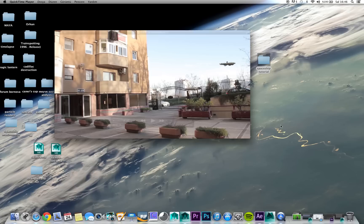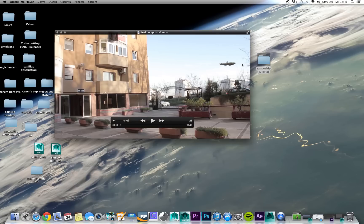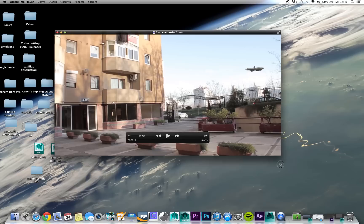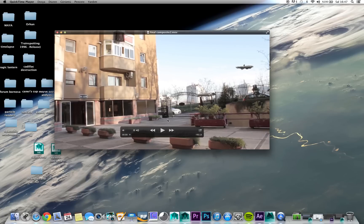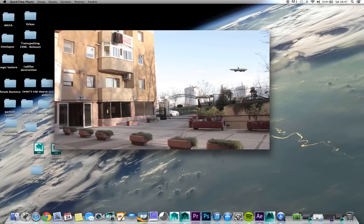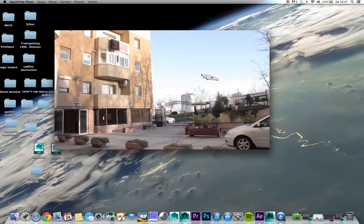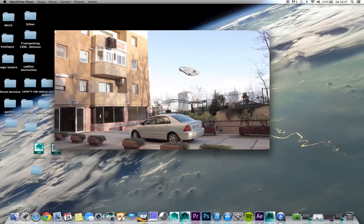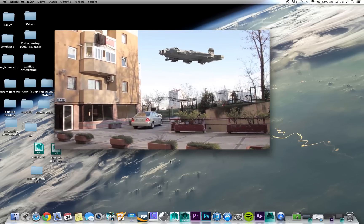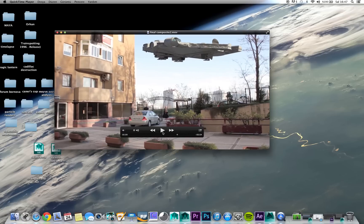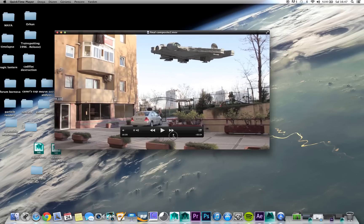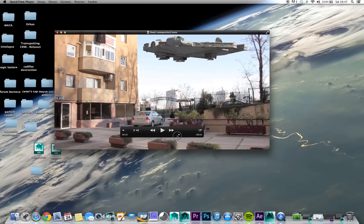Hello everyone. In this tutorial I'm going to show you how to composite 3D objects into real footage. I just recently finished this work and you can watch this example — as you can see there is a real footage on the background and a 3D ship from the Star Wars movie, named the Millennium Falcon. We will achieve this effect together.